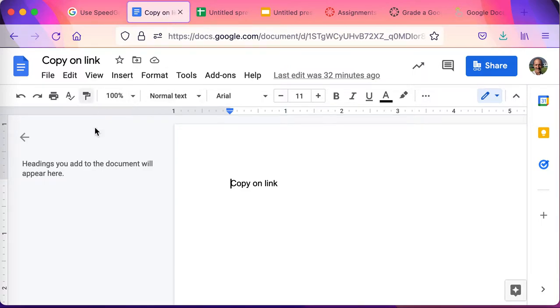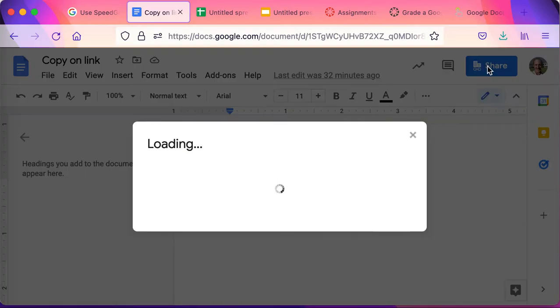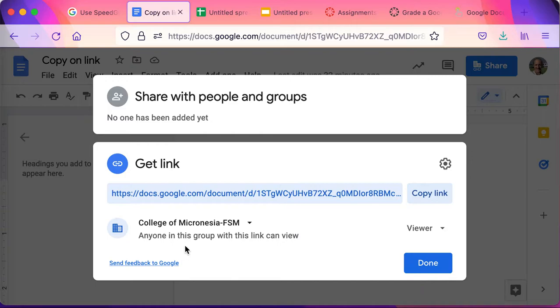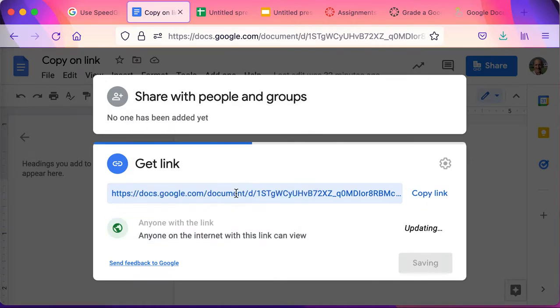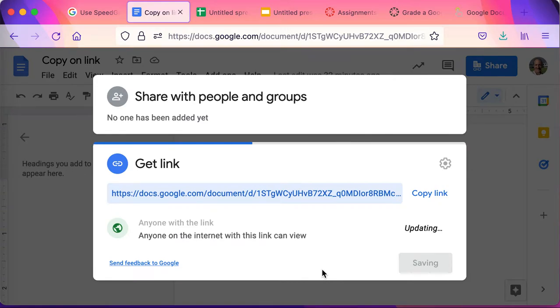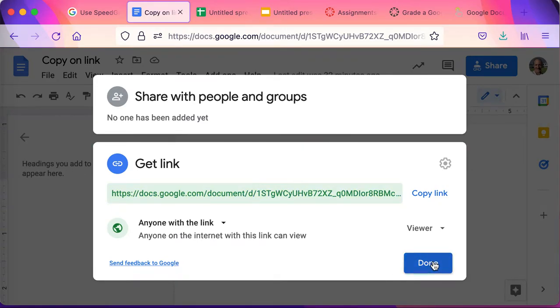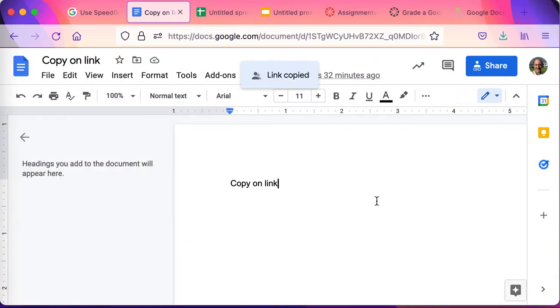First I'll create my file. This is my copy on link file, and I'll go to sharing. I usually change the sharing to ensure nothing goes wrong with the copy process so it can be created in any account. I'll copy that link, say done.